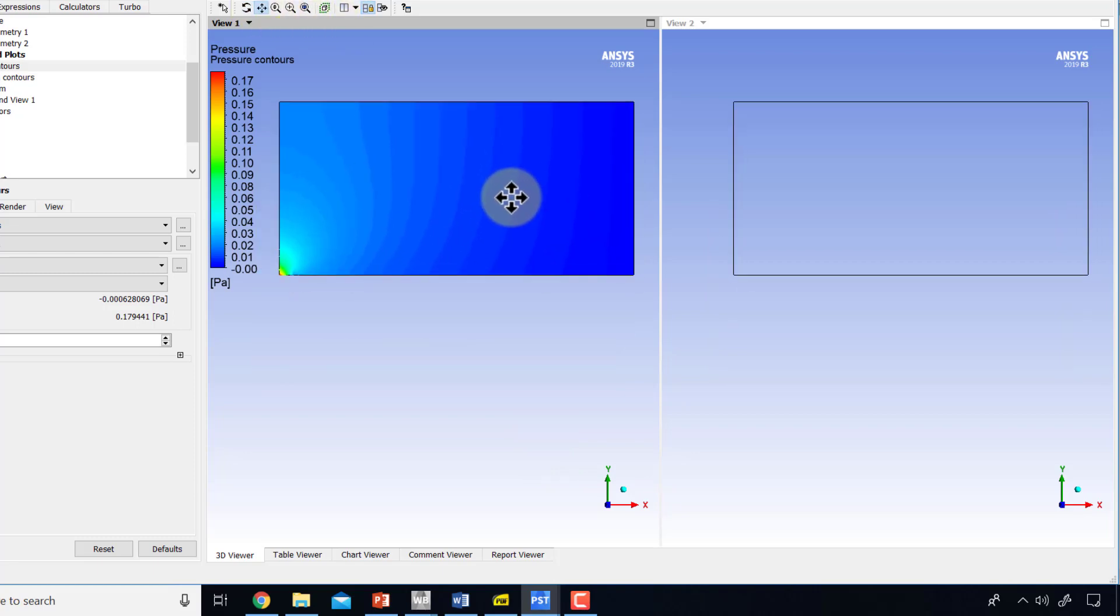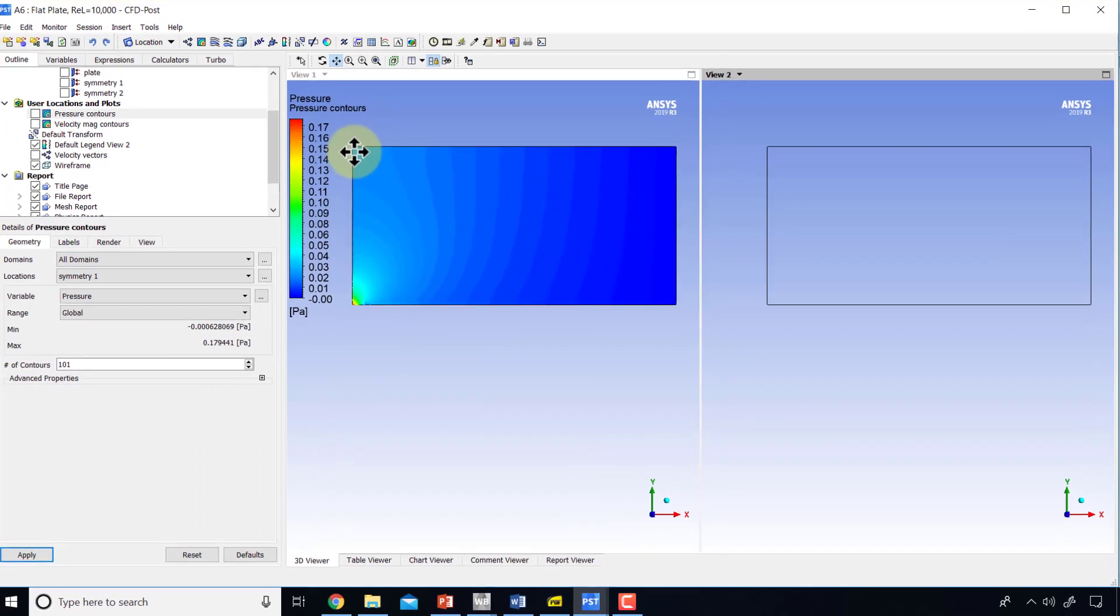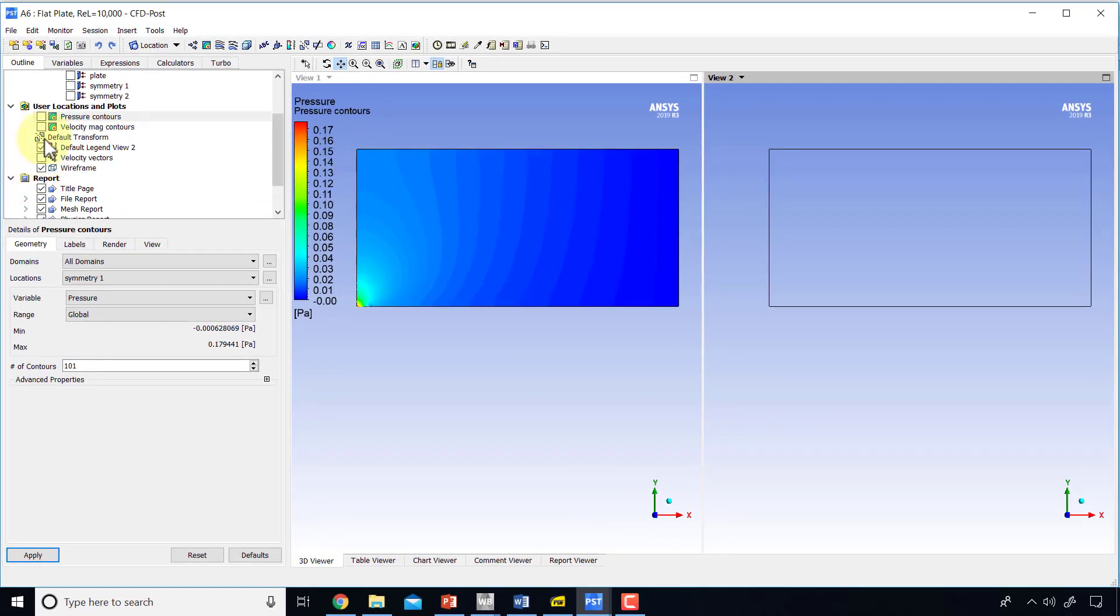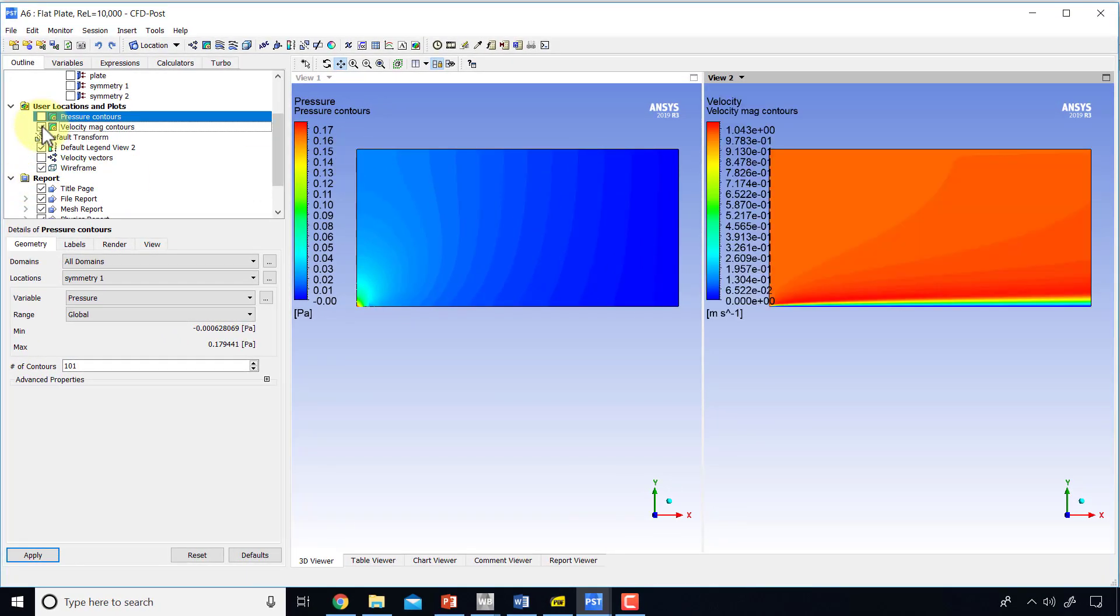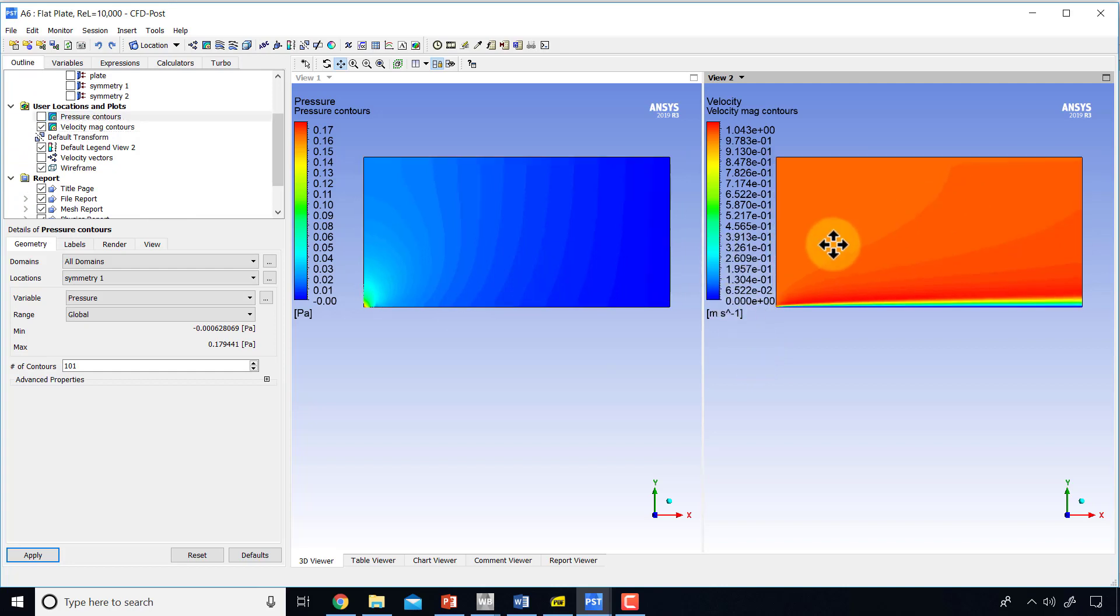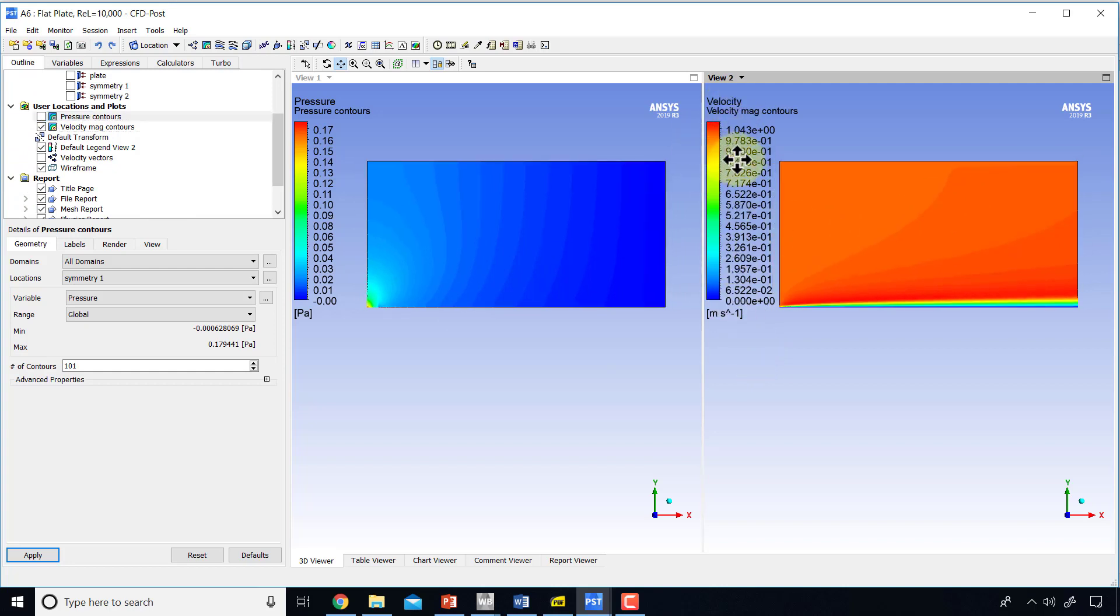Then I'll go to this pane and there, instead of pressure, I will turn on velocity. So you can see the velocity and pressure side by side.